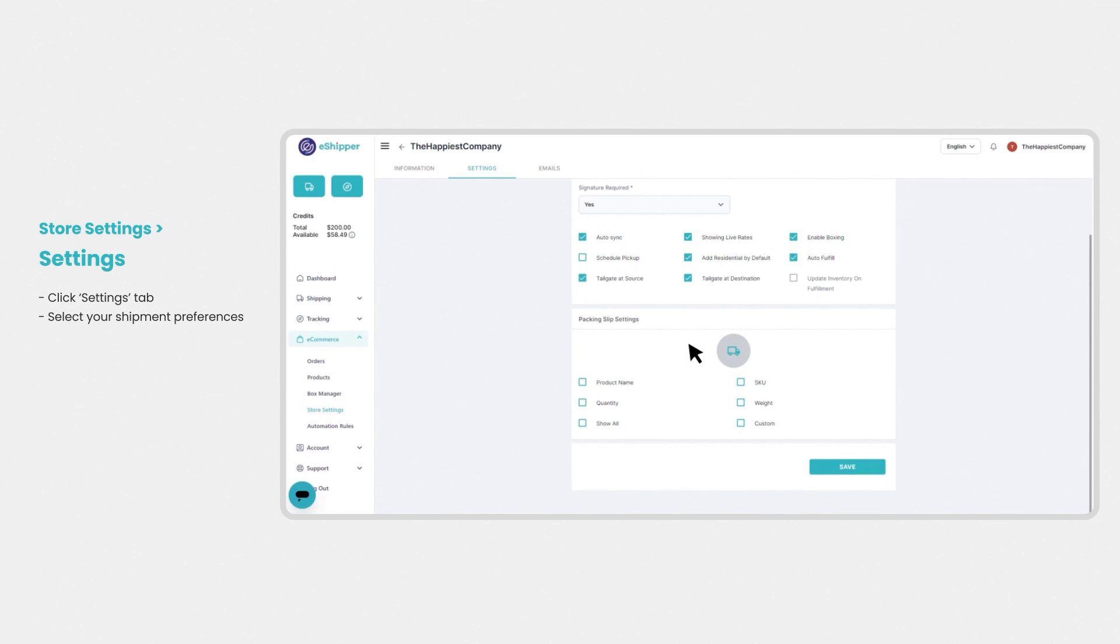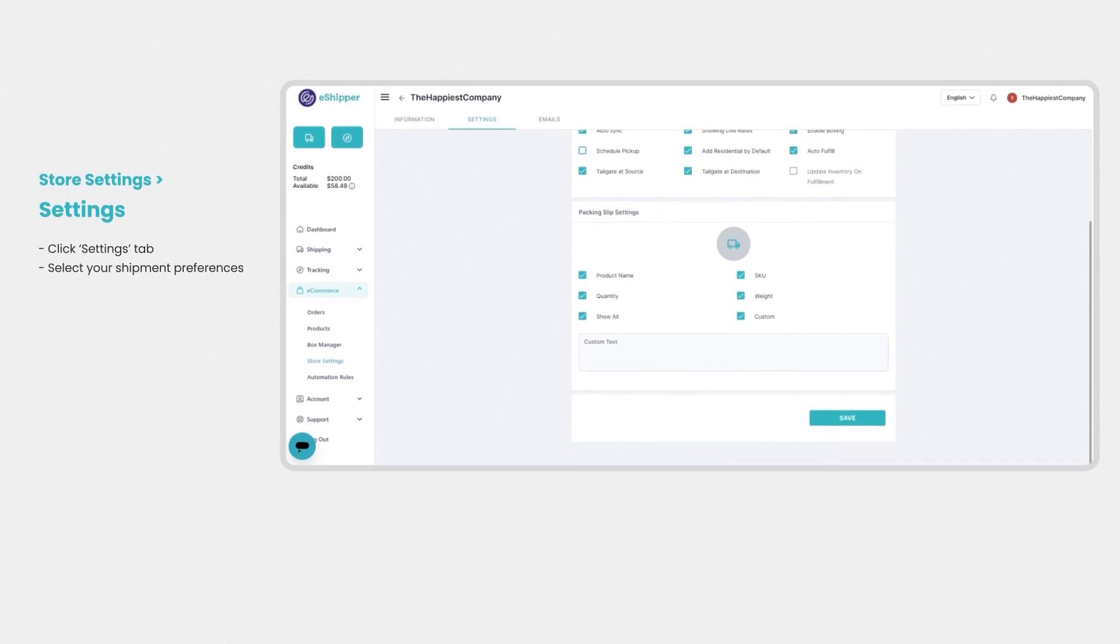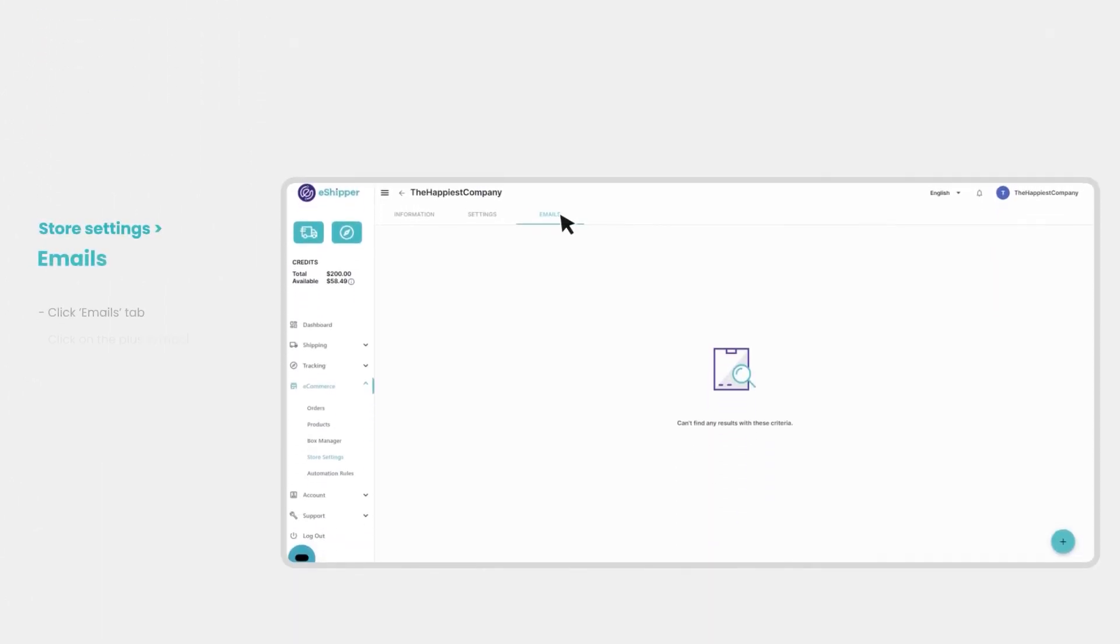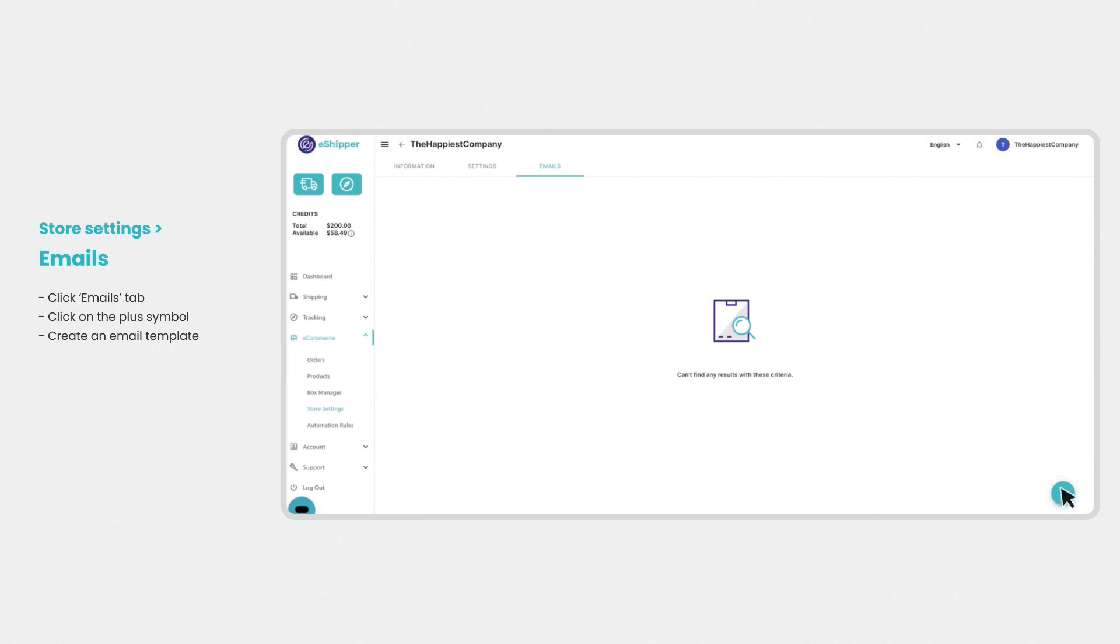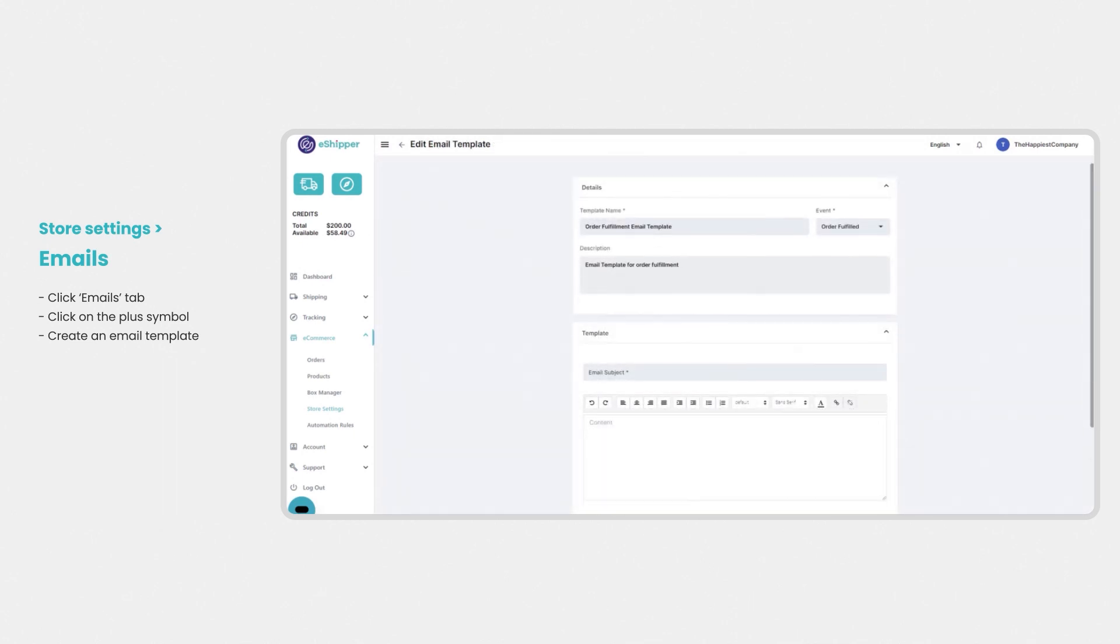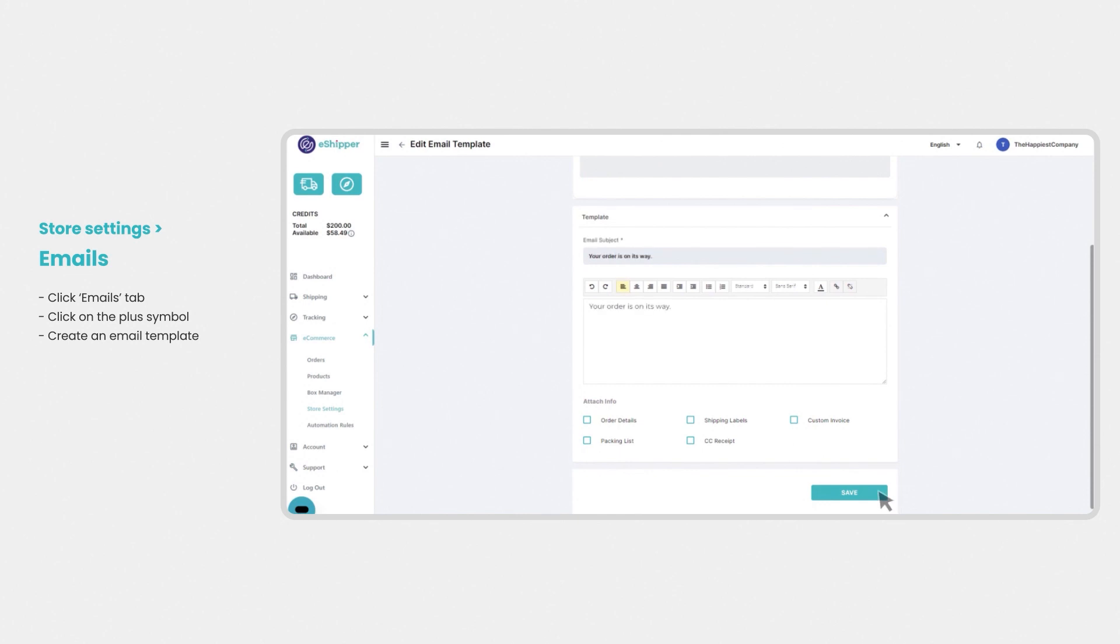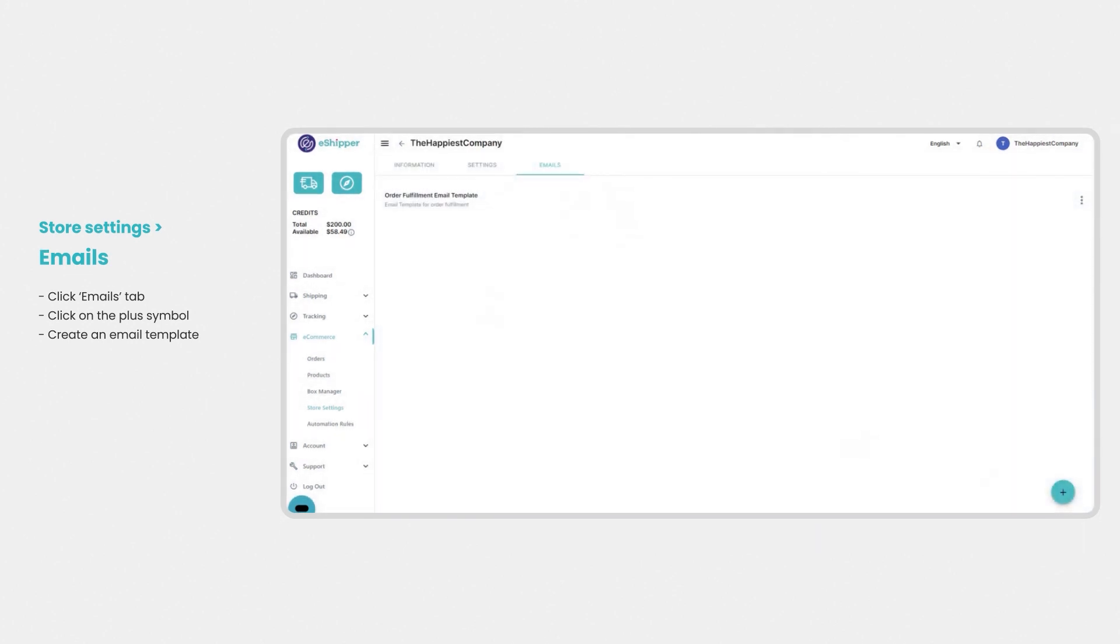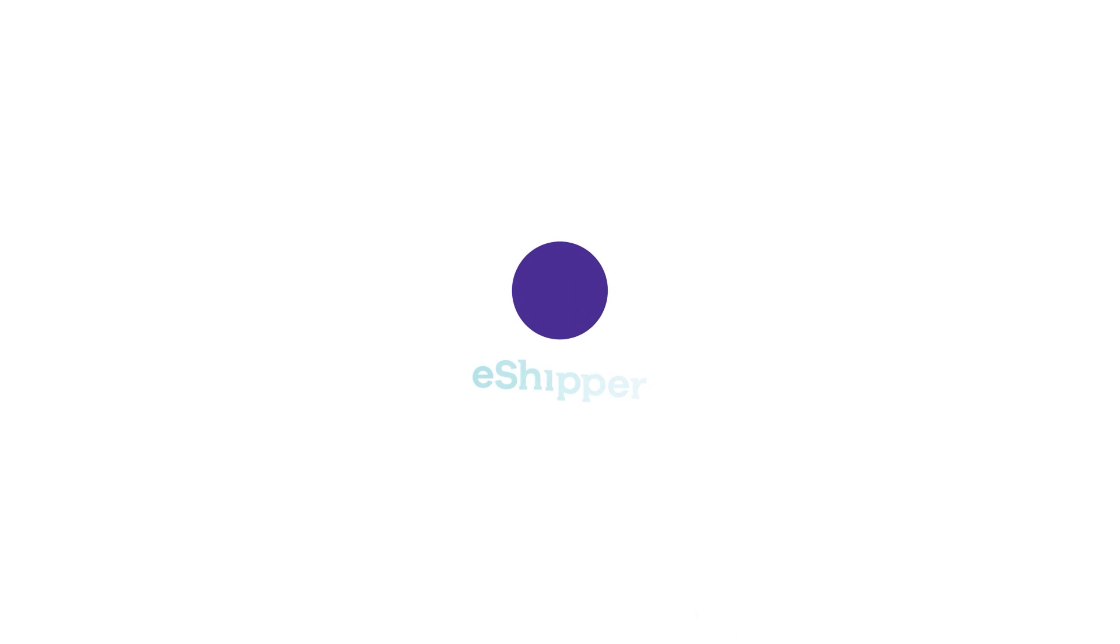Now scroll down to set up your packing slip settings. Here you can select which options display on your printed packing slips. Once that's done, hit the emails tab and click on the plus symbol to create an order fulfillment email template. You can set up triggers to send emails to your customers directly from eShipper. You're all set! Happy shipping!